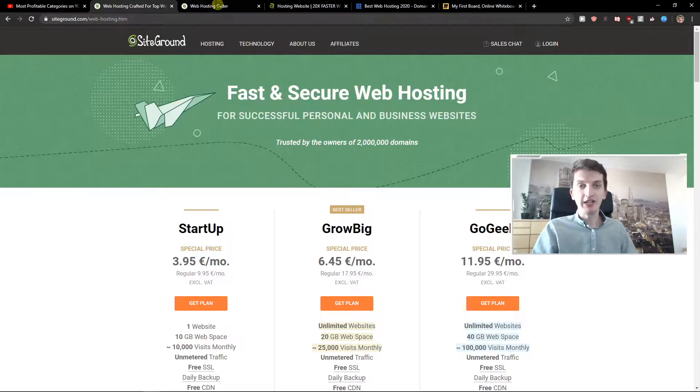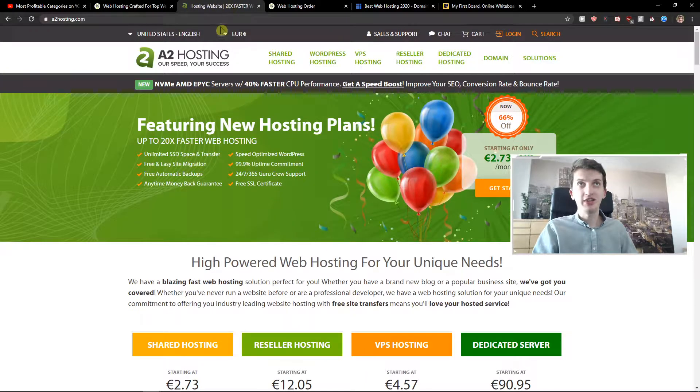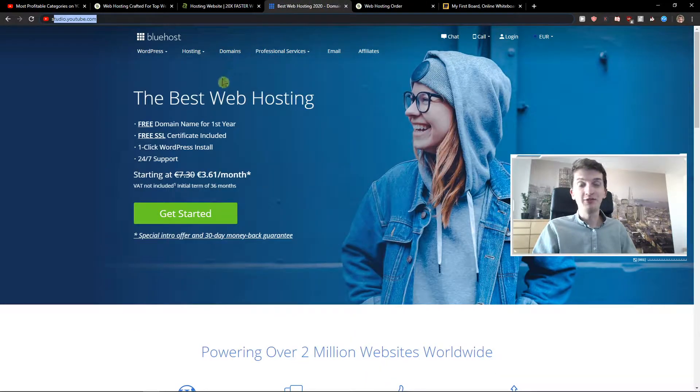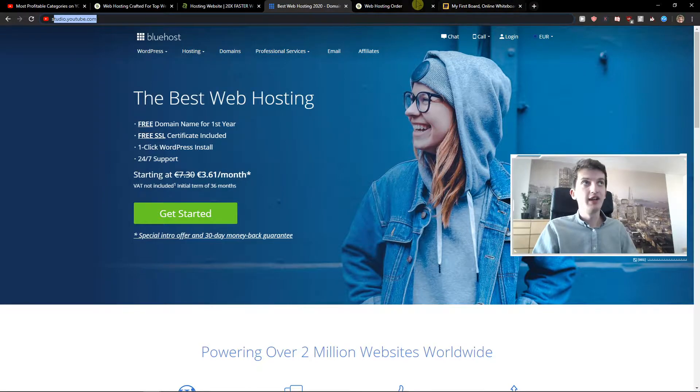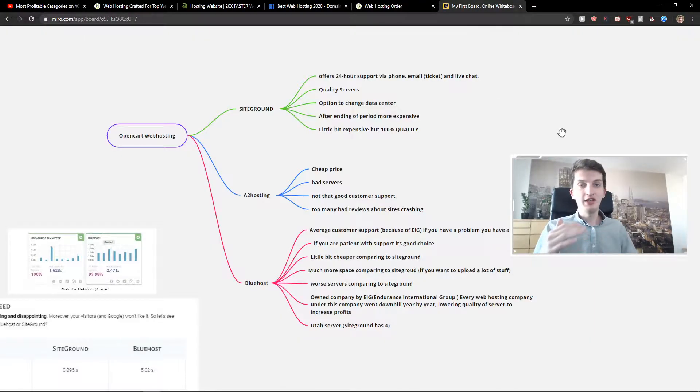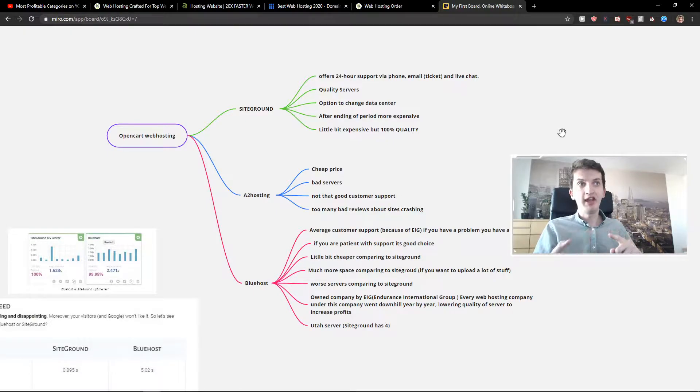The first one is SiteGround, the second one is A2 Hosting, and the third one is Bluehost. I made the comparison in this order. The first one we are going to talk about SiteGround and A2 Hosting and Bluehost.